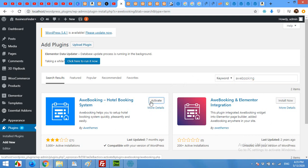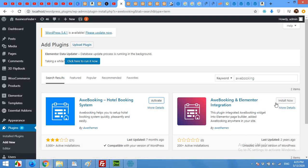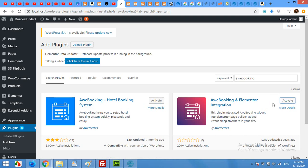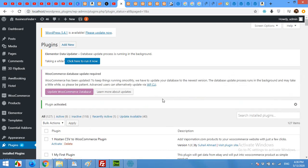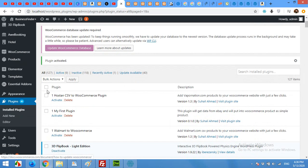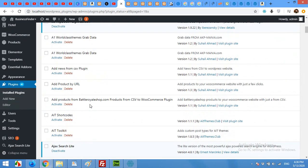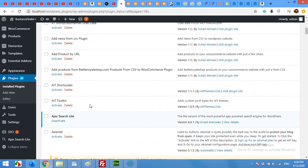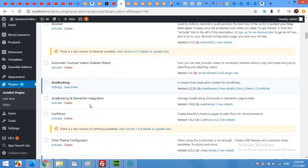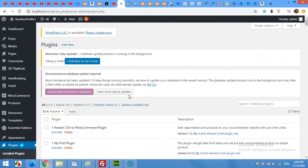Click Install Now for the main plugin. Before activating the main plugin, also click Install Now for the Elementor integration one. Then click Activate for the main plugin. After activating the main plugin, come to your installed plugins page, scroll down to the AWE Elementor plugin, and click Activate for the Elementor integration plugin.